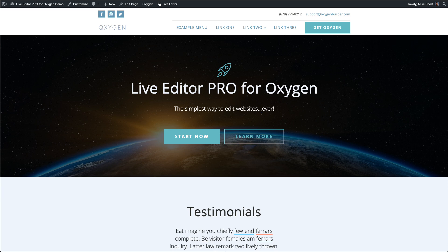Hey, this is Michael Short from Wasp Pro Plugins, and in this video I want to introduce to you Live Editor Pro for Oxygen. But before we get started, I first want to talk about why we designed or developed this plugin in the first place. As agency owners, we deal with clients all the time, and one of the pet peeves that we have is having to train and retrain them over and over again on how to use page builders. So we decided to solve this issue by creating our Live Editor Pro, in this case for Oxygen.